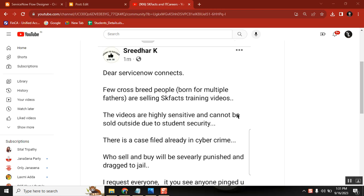Hello everyone, recently from last 10 days or 20 days, I have been observing that many fraud people